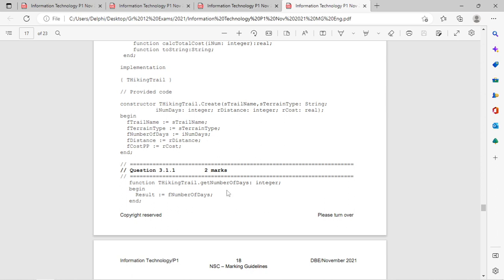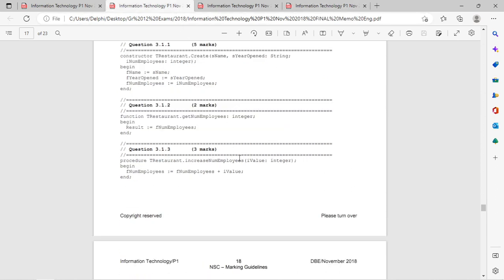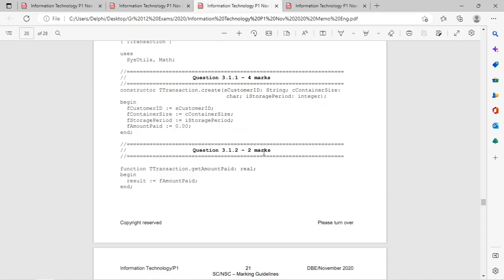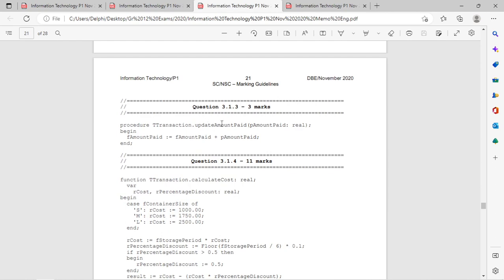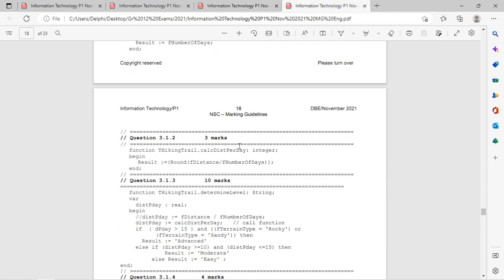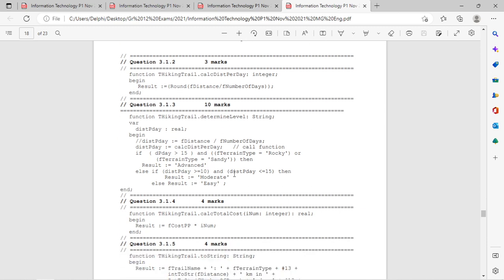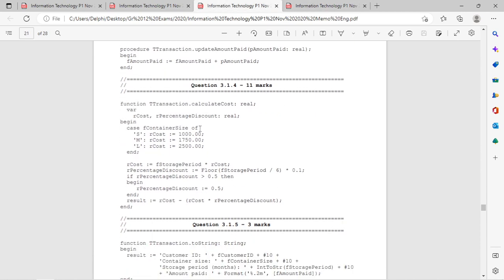Now we're going to the mutator methods like Increase, Update, or Calculate. In these mutator methods you can also always have a small calculation. Look at DetermineLevel - again it's a small calculation that you must be able to do, and then you send back those values.